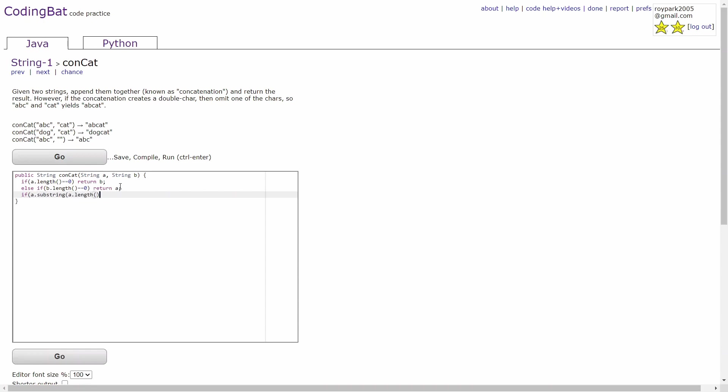We write a dot substring a dot length minus 1 dot equals b dot substring 0 comma 1.